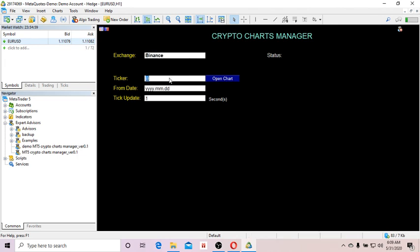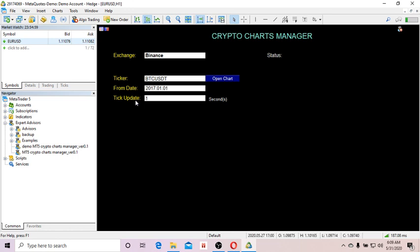So the ticker name is BTCUSDT. For the from-date, you enter the date from which the EA will download historical bars. If I want to download from 2017, I enter January 1st, 2017. Then there's the tick update setting — this is the number of seconds between each new data request to the exchange. The minimum is one second.